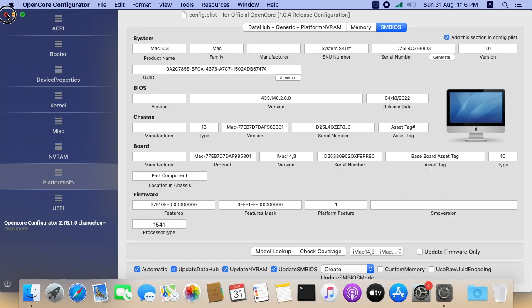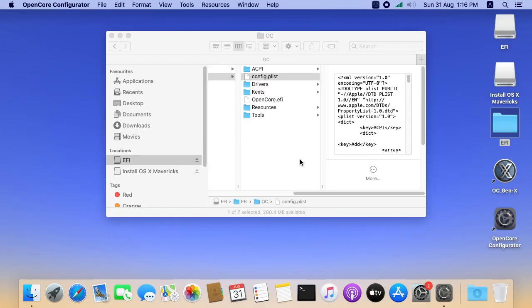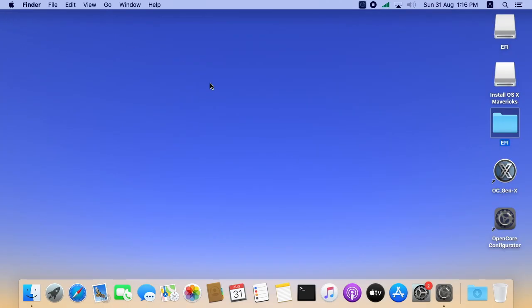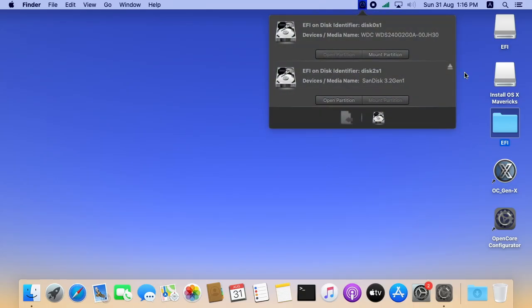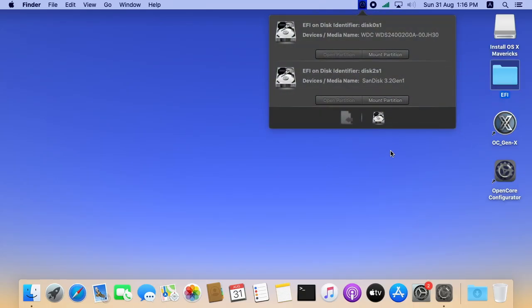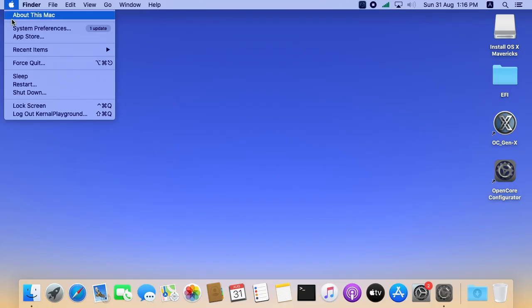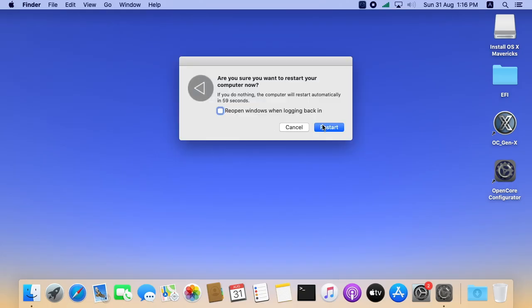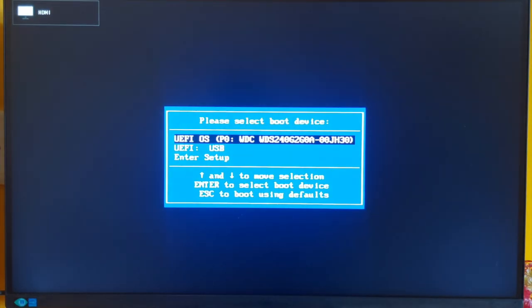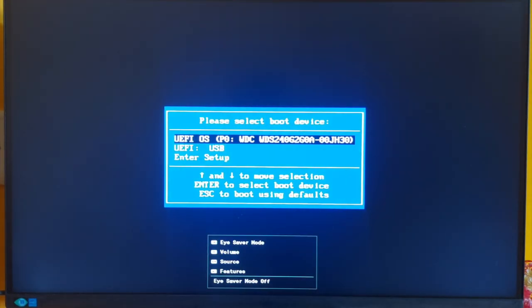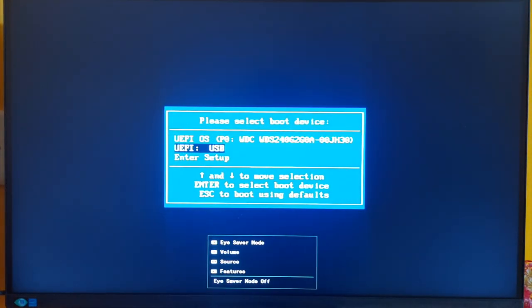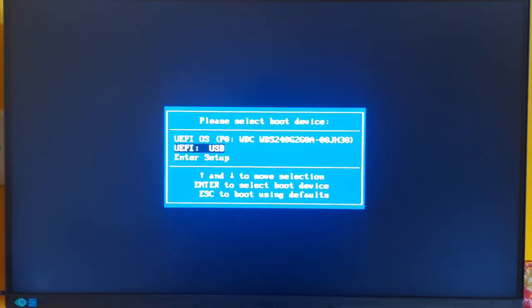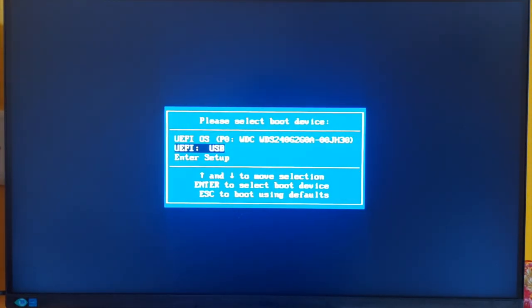I already created a separate video to explain about the BIOS configuration for Hackintosh. Please find the link in the description. We all set. I am going to restart the computer. While booting, I press F11 key to get the boot menu. Here I am going to select the USB. Select USB and press enter.